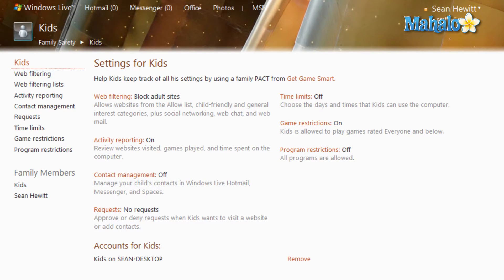What Windows Live Family Safety is used for is for managing other accounts. It simply gives you more control of what that account is allowed to do, and you can also view their activities.